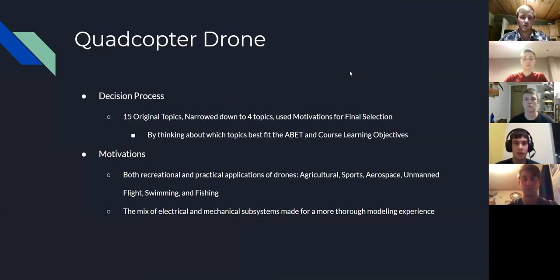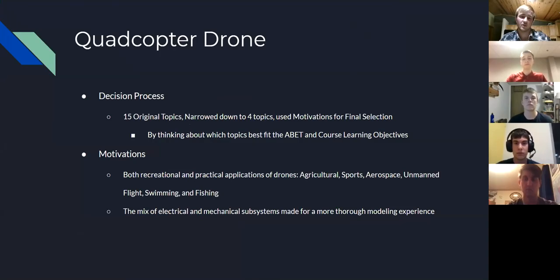In deciding what dynamic system to use for this project, we came to the conclusion that we'd go with the quadcopter drone. We had 15 original topics and narrowed this down to four topics using motivations from our personal interests, as well as which topic would best fit the ABET and course learning objectives.